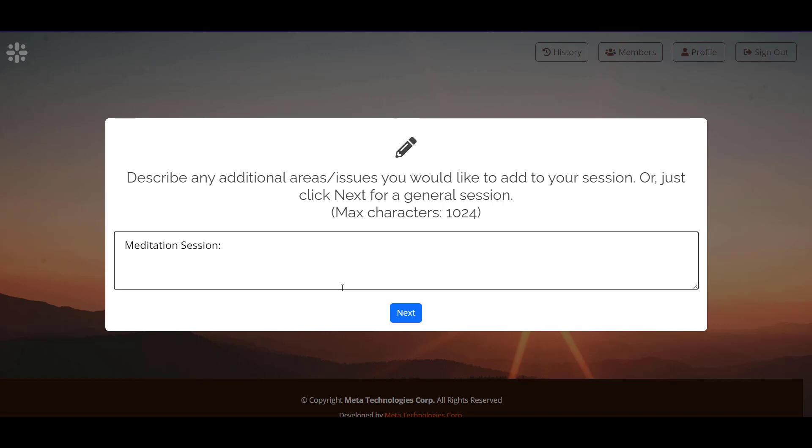This is the time where you would describe things that you've been meditating on or things that you want to meditate on, or you can not put in anything at all and just do the general meditative session. That's what I'm going to do.